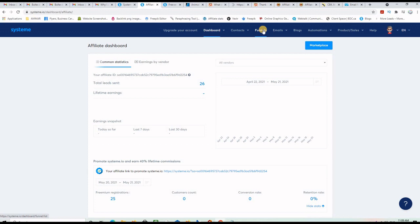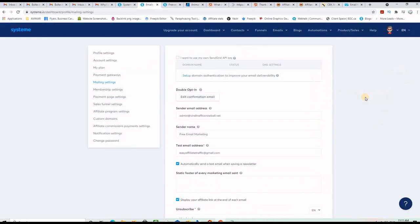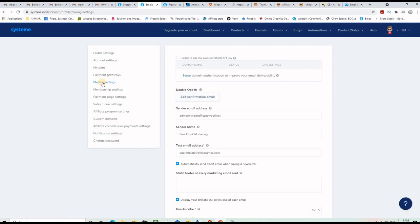In Funnels you create your squeeze pages, thank you pages, opt-in forms, pop-ups, etc. The blogging option is great but won't be covered today. Before creating your campaign, the first thing you want to do is set up your mailing settings. Click on your profile picture, then Settings, navigate to Mailing Settings.